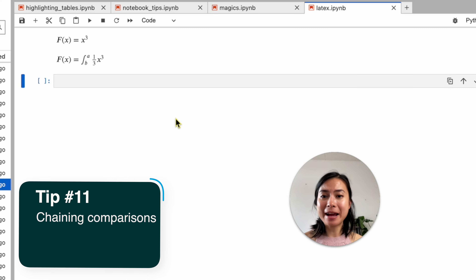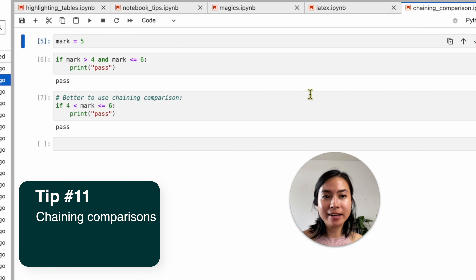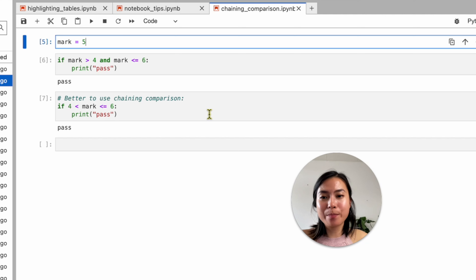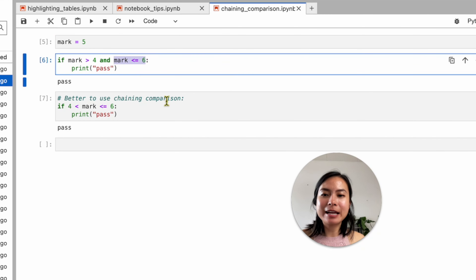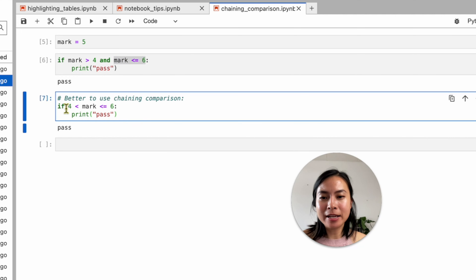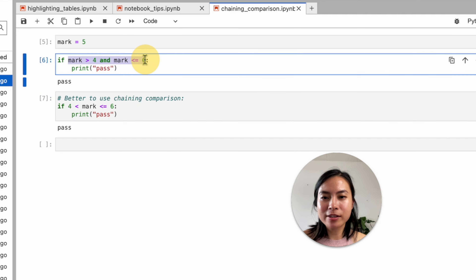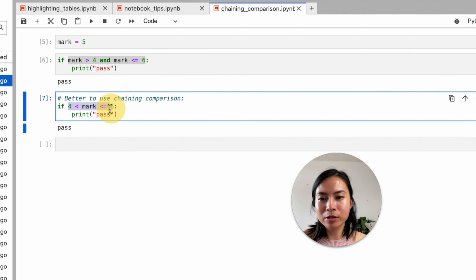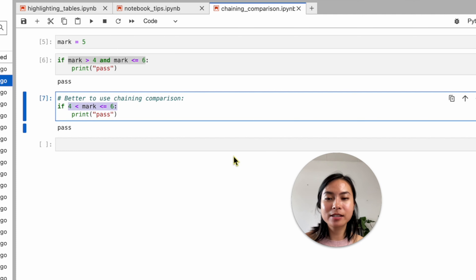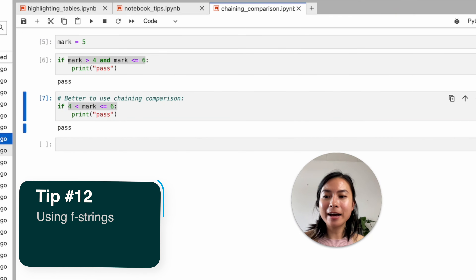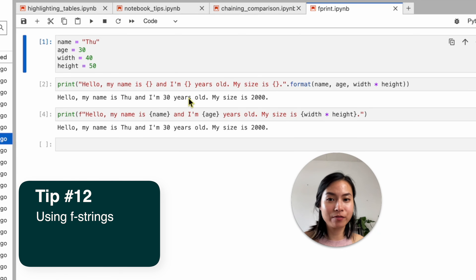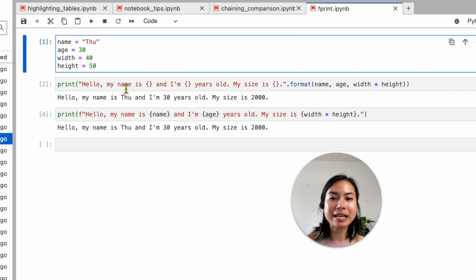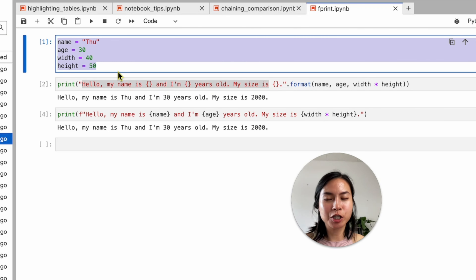Moving on to Python tricks. The first is chaining comparisons. Instead of writing a condition like 'marks > 4 and marks <= 6', you can use a chaining comparison: '4 < marks <= 6'. This is equivalent but shorter, easier to read, and makes your code more elegant.